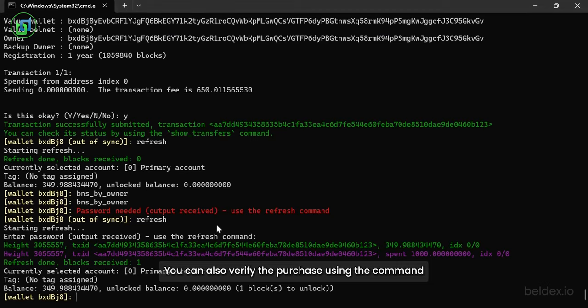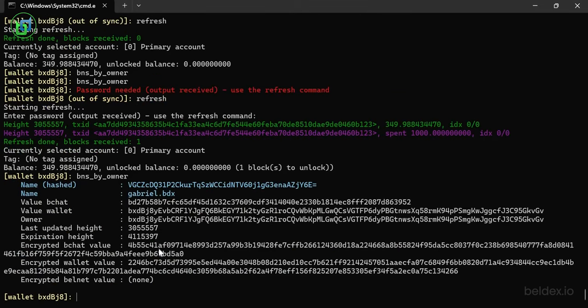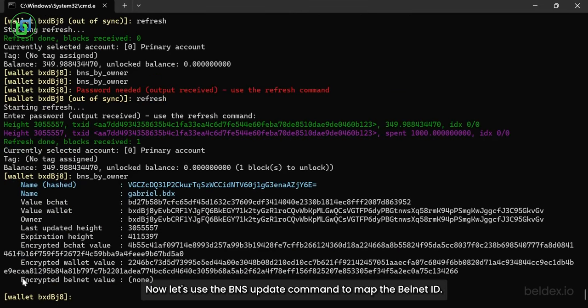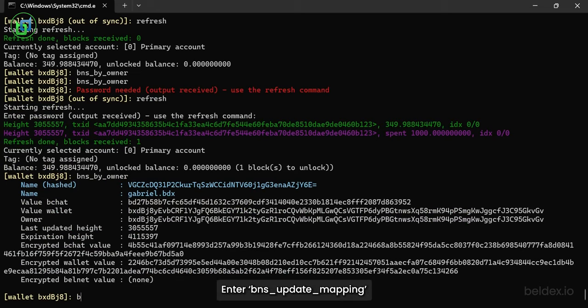You can also verify the purchase using the command BNS buy owner. Now, let's use the BNS update command to map the Belnet ID. Enter BNS update mapping.